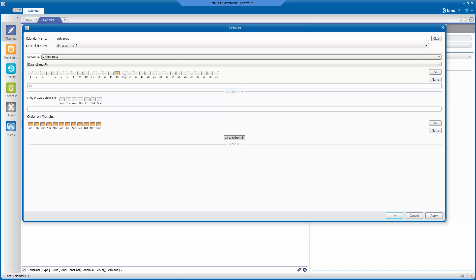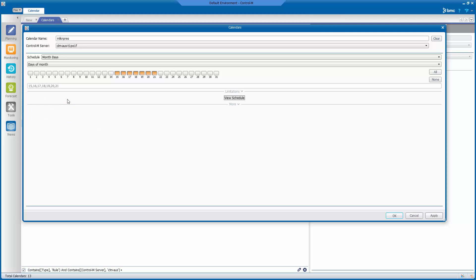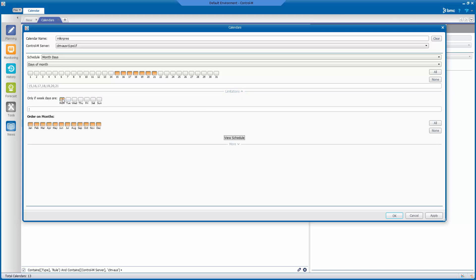We will uncheck all the days by clicking on None, then just check the days 15 to 21. Our holiday occurs on a Monday, so we check the Monday checkbox in the 'only if weekdays are' field. We are combining Martin Luther King Jr.'s Day, which occurs in January, and President's Day, which occurs in February, so we clear out all the other months by checking None, then checking the January and February boxes only.